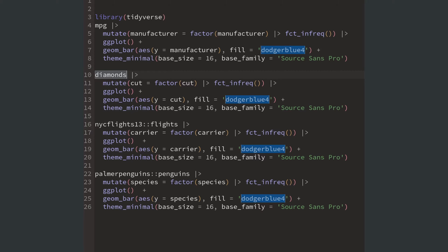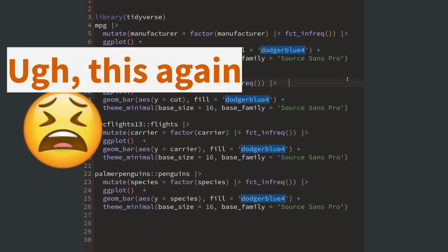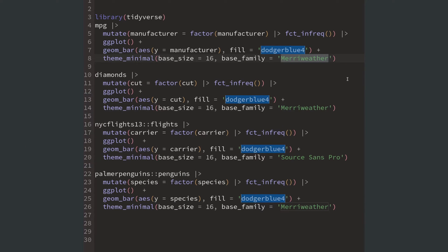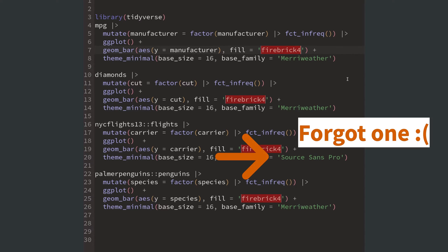If you want to change something at the end, and believe me this will happen, then you will have to change it over and over again. And this is really prone to error because it's almost guaranteed that you'll forget to change stuff.